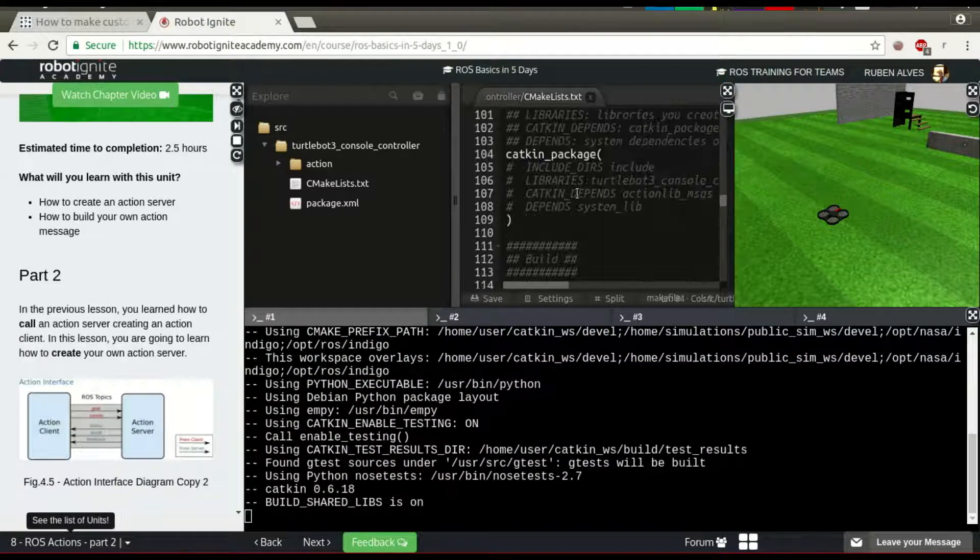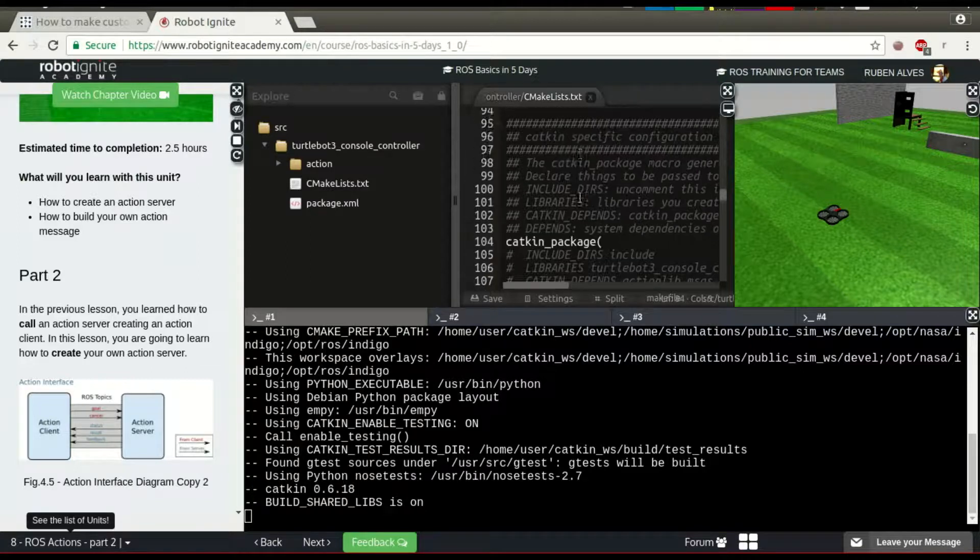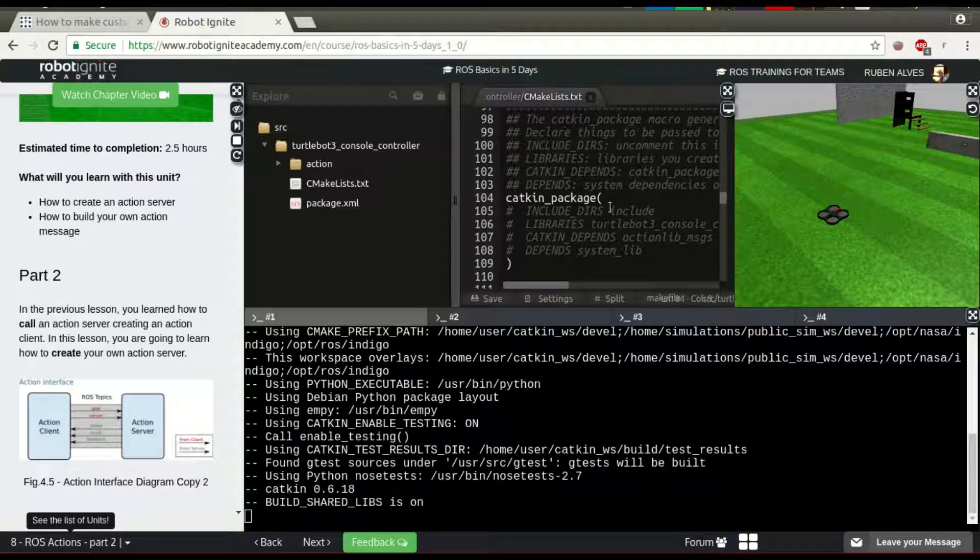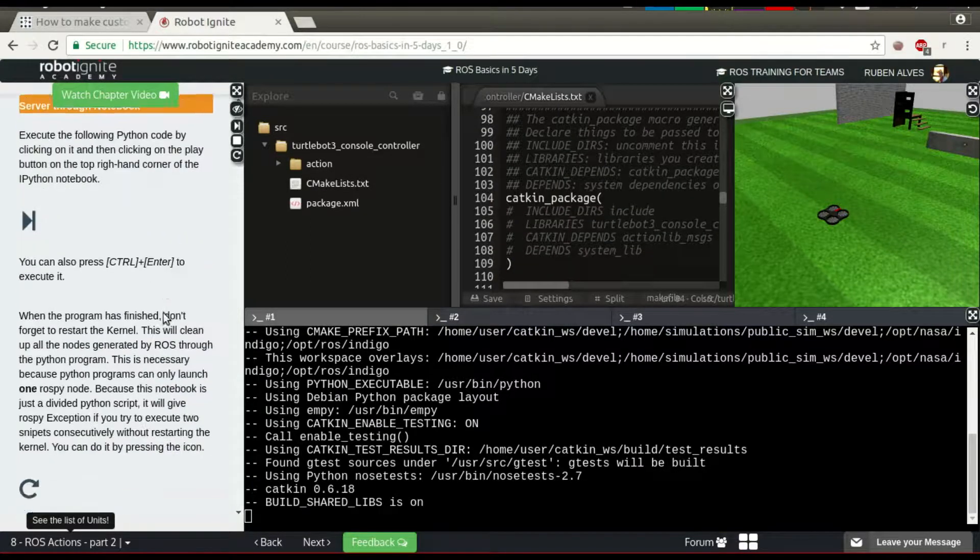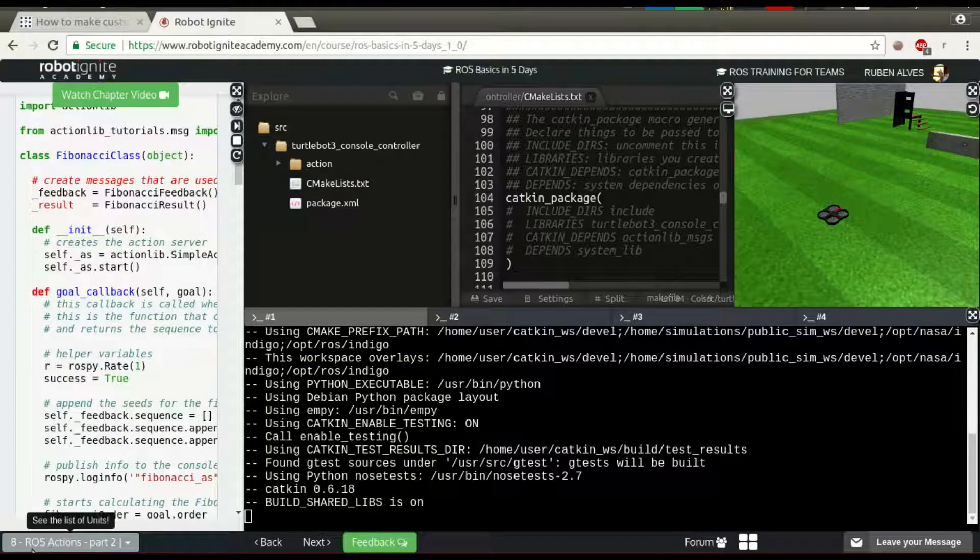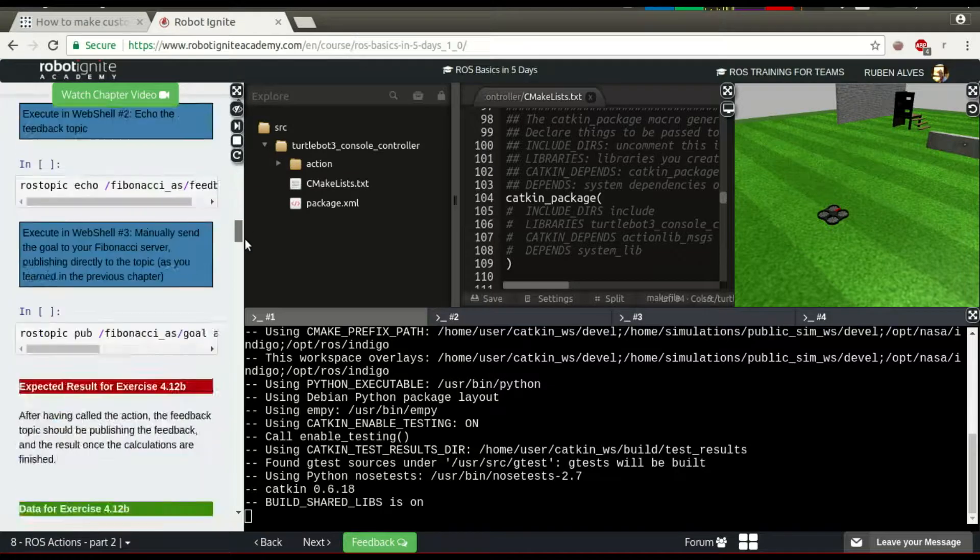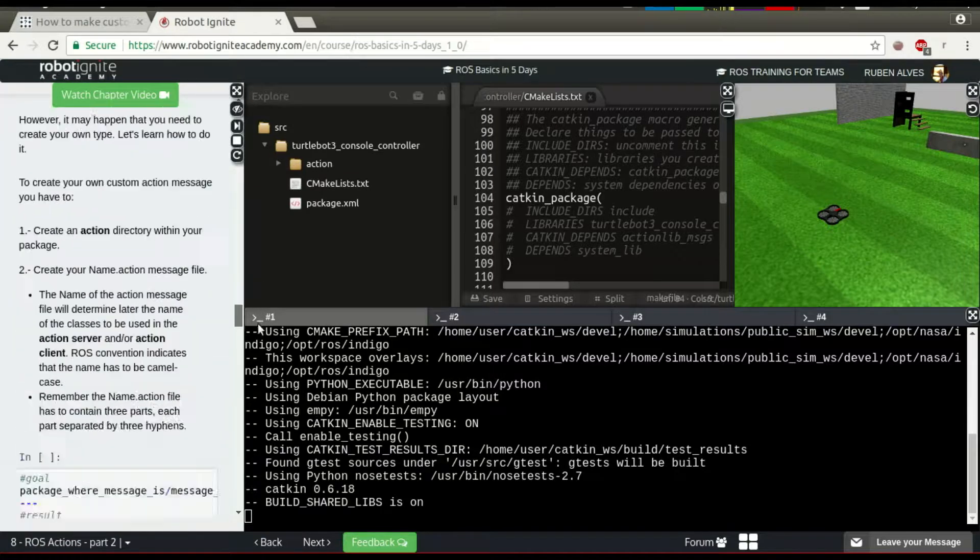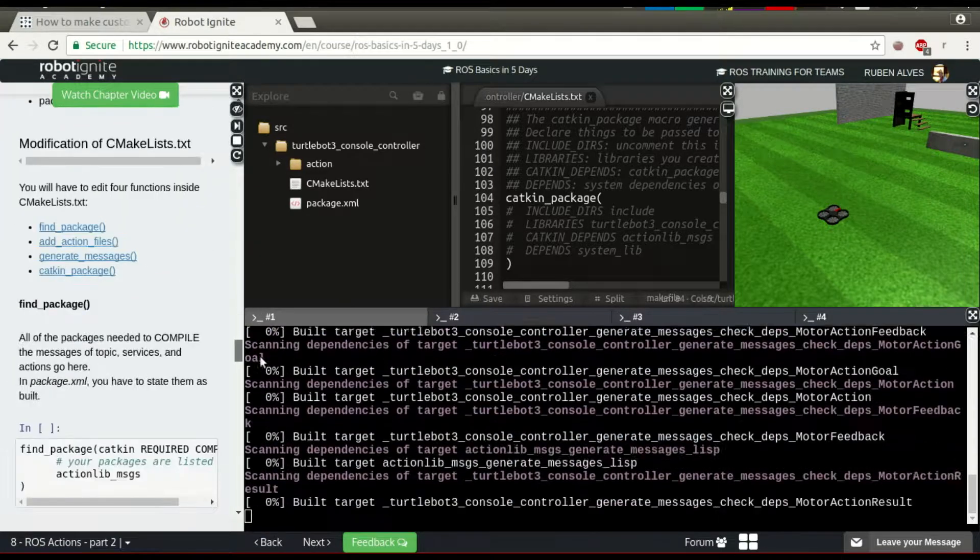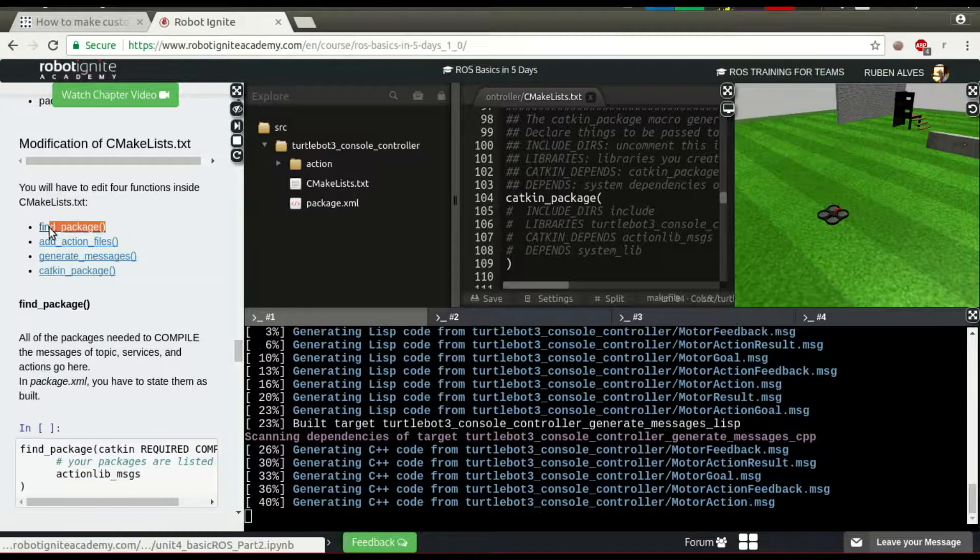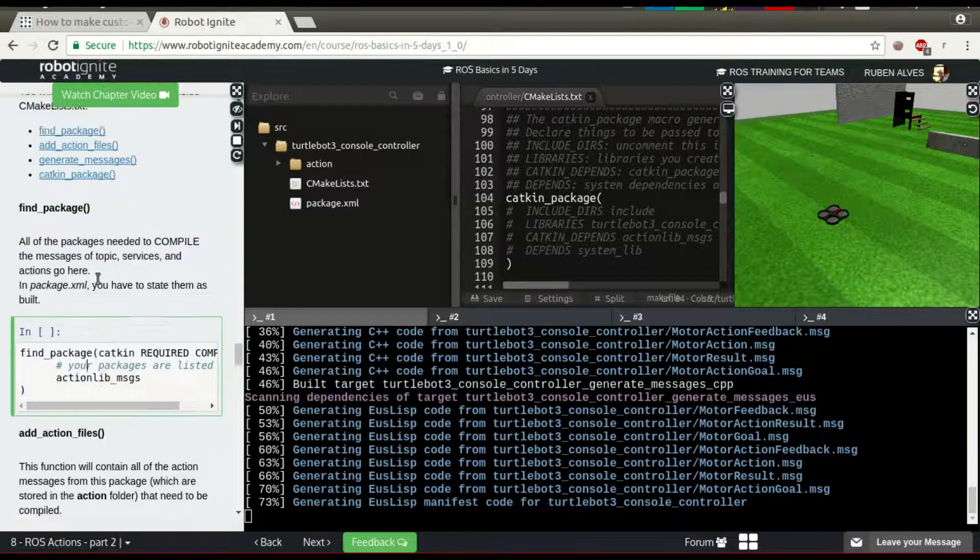These changes that I have made in this CMake list are detailed on these instructions here on this unit number 8, ROS Actions Part 2. If we see here, we have it on the left side. Here it says change the findPackage and here the instructions.